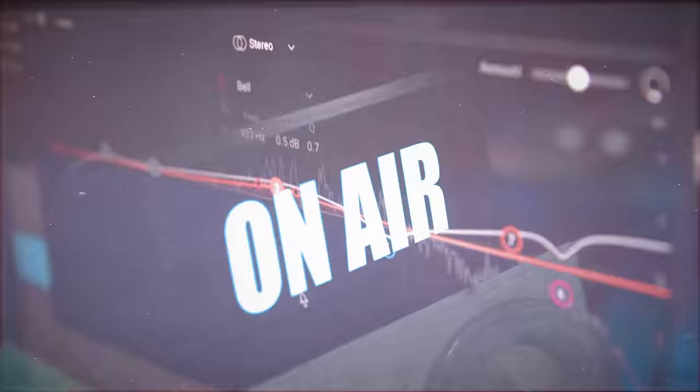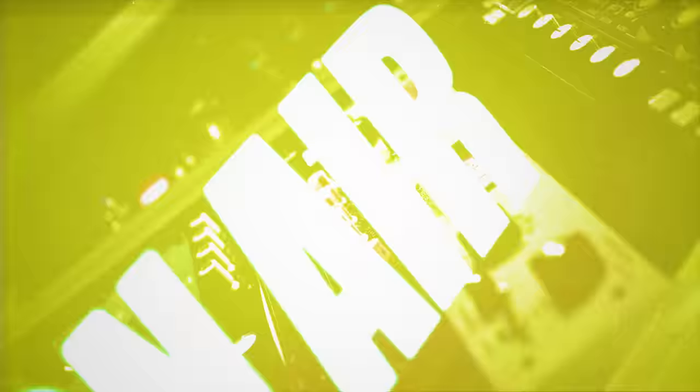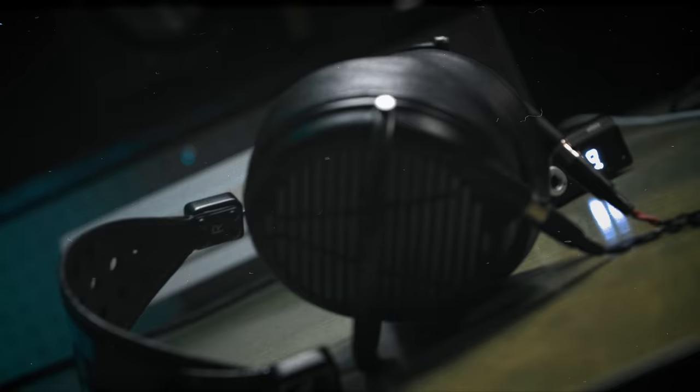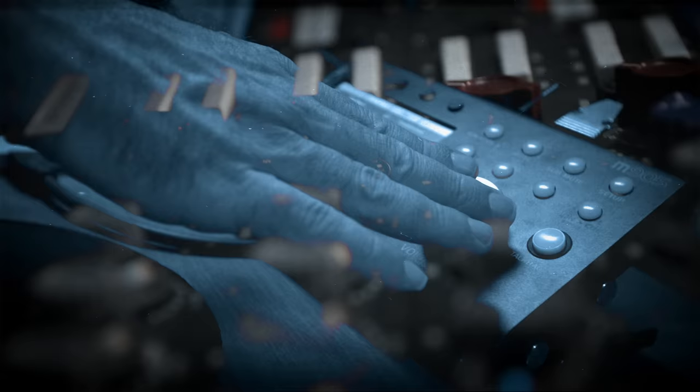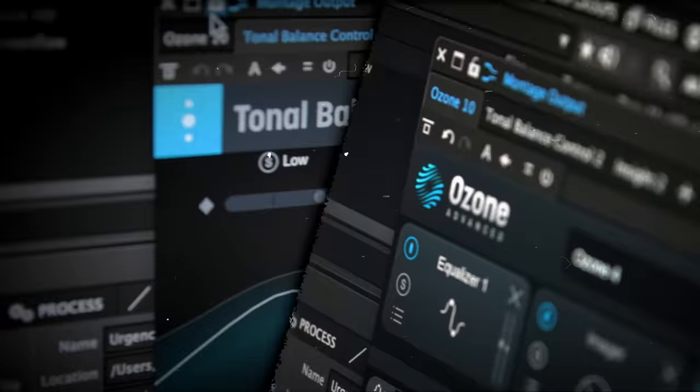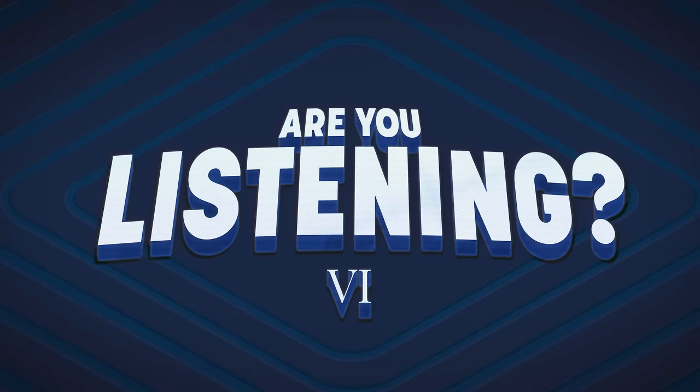Hi, I'm Jonathan Weiner, and welcome to Season 6 of Are You Listening? So for this episode, I'm going to walk you through mastering a rock track. Just saying that sentence out loud begs as many questions as it provides answers. For instance, what is rock? So let's get started.